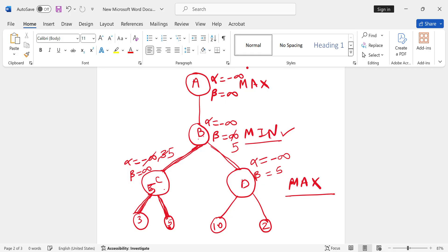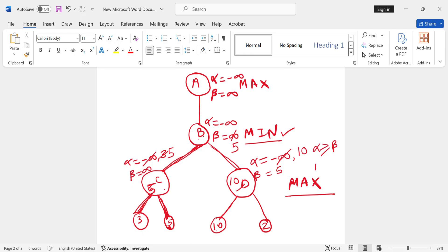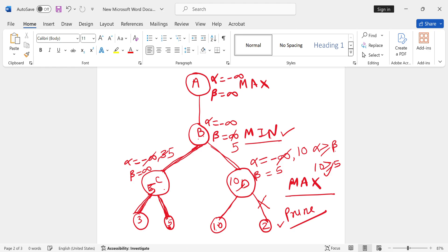Now from D we will go to 10. This is the max player, so it will update alpha. Alpha changes from minus infinity to 10. Now we have alpha value and beta value, we can check the condition: alpha is greater than or equal to beta. 10 is greater than 5, so the condition is true. Will we go to this branch? No. We will prune this branch because alpha is greater than or equal to beta is satisfied. The next branch with 2 we will prune. This is our final answer.